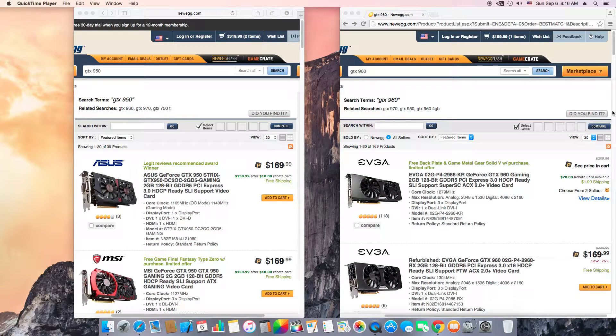What's up guys, this is Sunny and today I'm here with a quick video. GTX 950, should you buy or should you buy GTX 960?